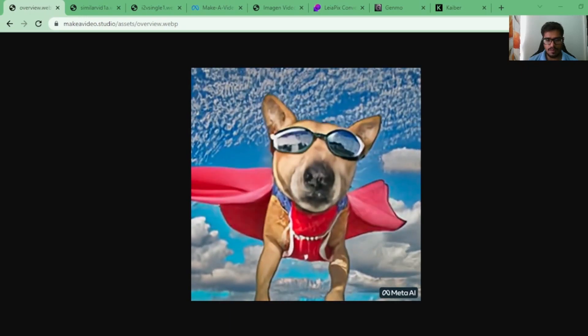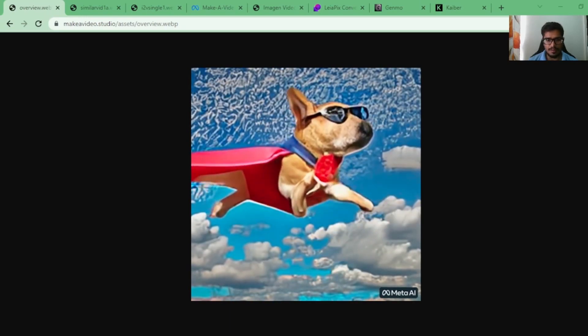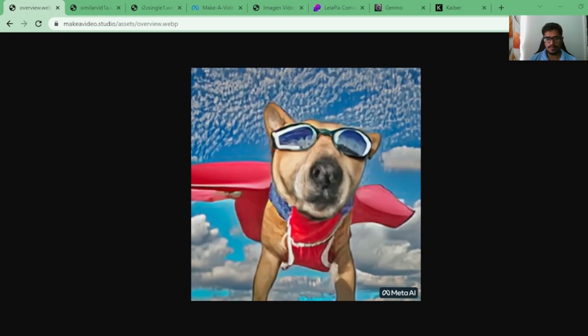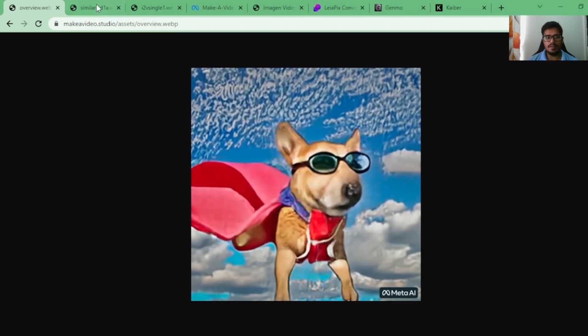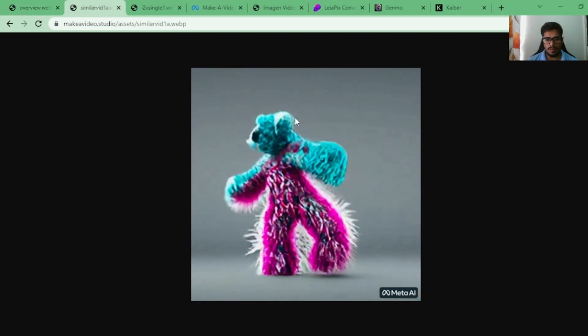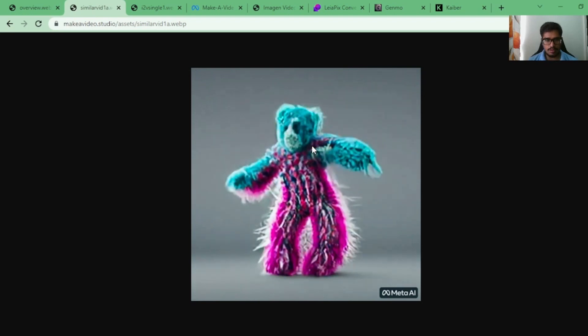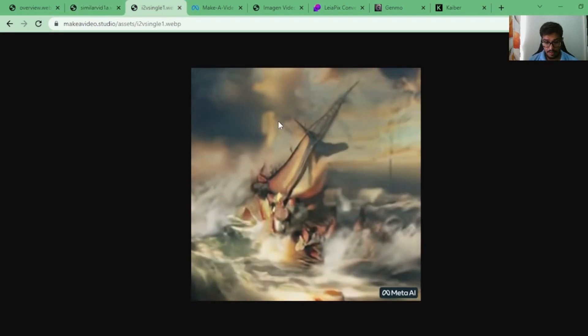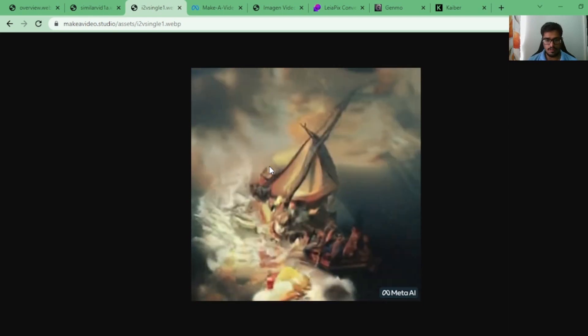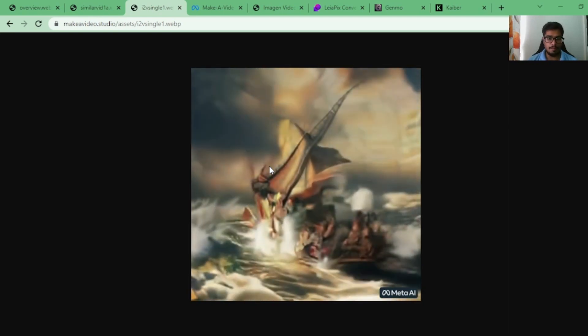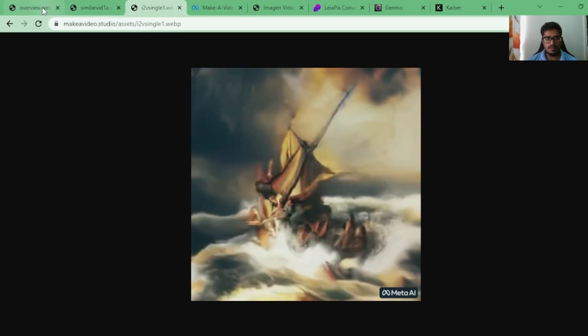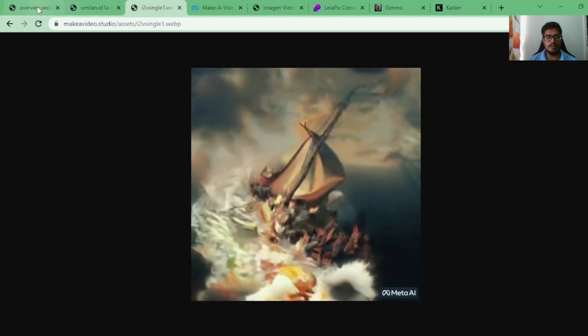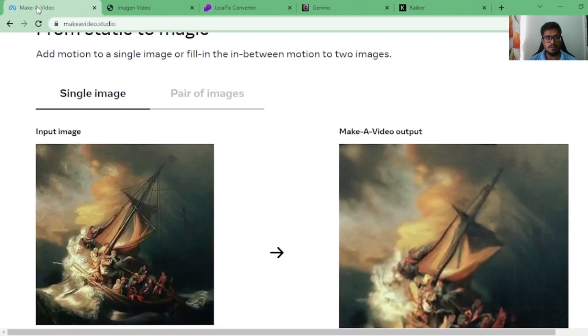See this video of a dog flying through the sky wearing sunglasses and a cape. What if I told you that this video was generated using AI? This weird teddy bearish thing was also generated using AI. What if I told you this video of a ship going through a storm was generated using AI, primarily from a painting? All of these three videos were generated using AI.